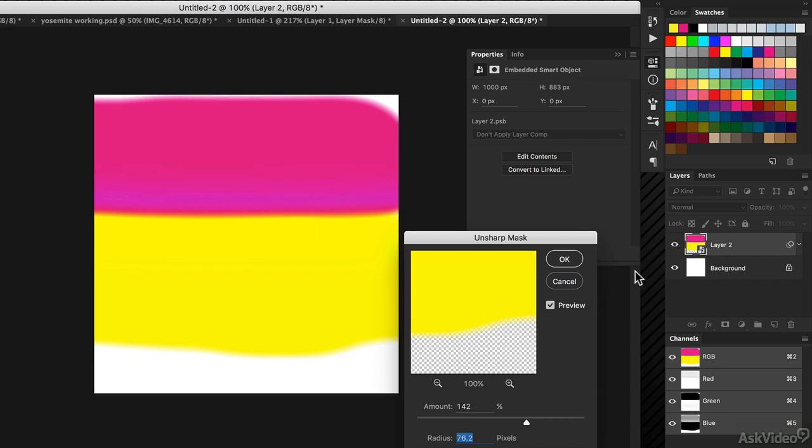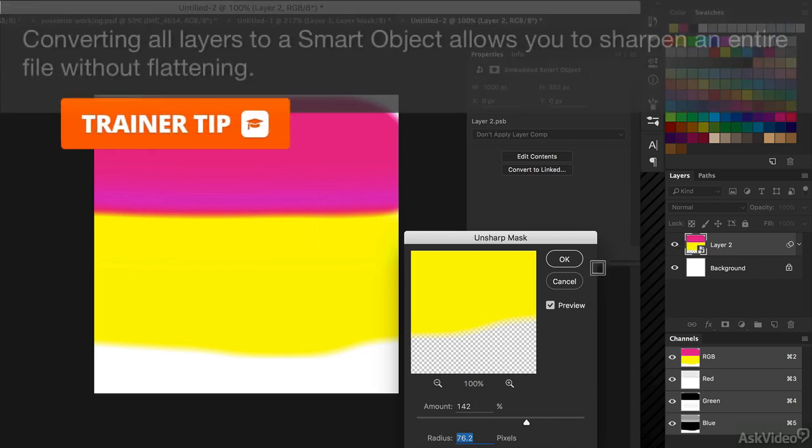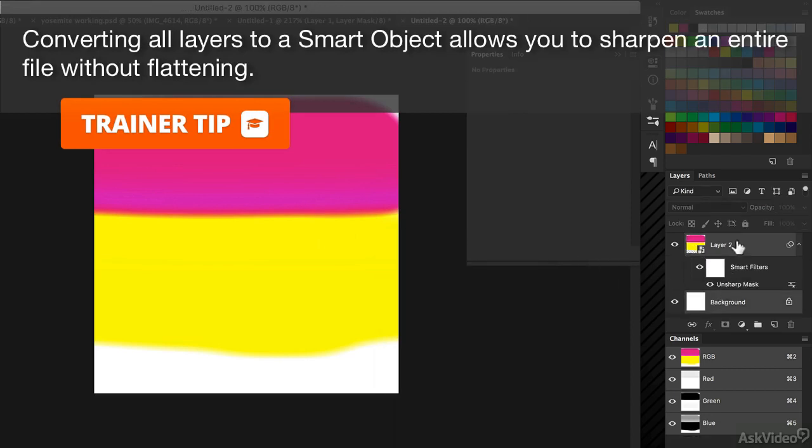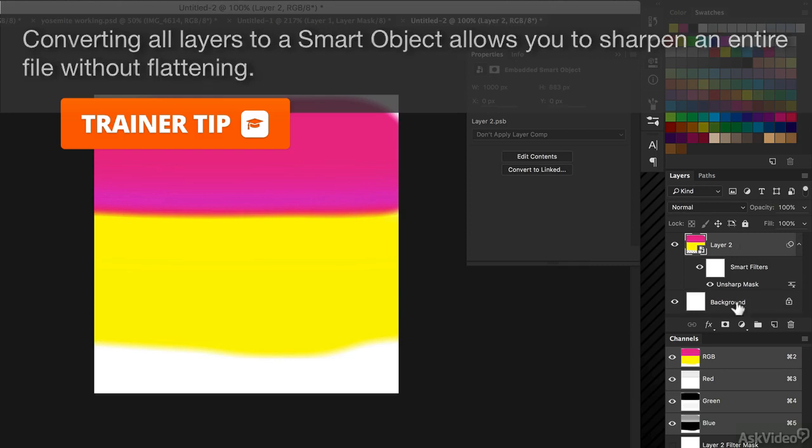And now you can see it's applied to both of those at once. You might want to convert all the layers in a Photoshop file into a smart object to be able to sharpen them all at once. And it means there's no need to flatten things.